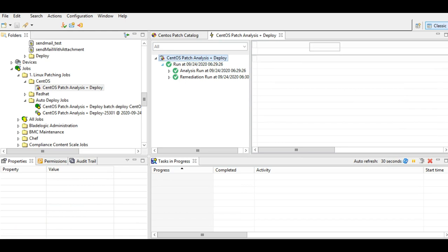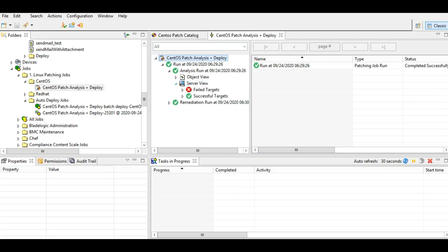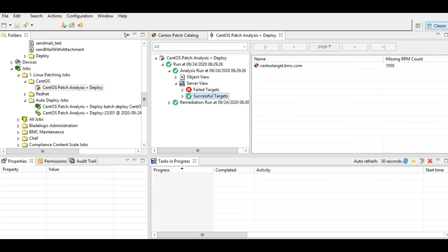And so this is analysis plus remediation, object view and server view, similar to what we have for other operating systems, successful targets. This is the target that I've used, and the number of missing patches are 1,059, which is similar to what we have for Red Hat and Linux-based. So the UI is exactly the same.